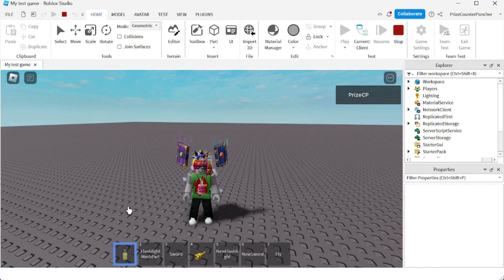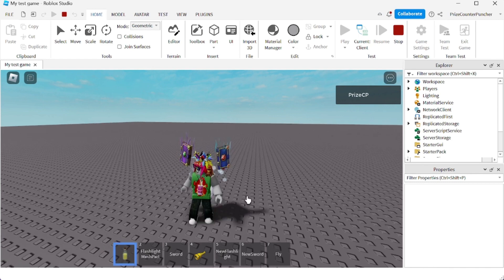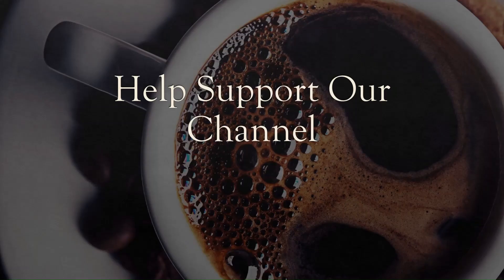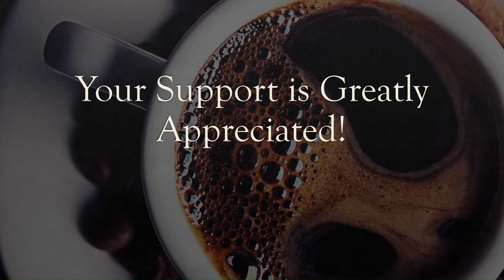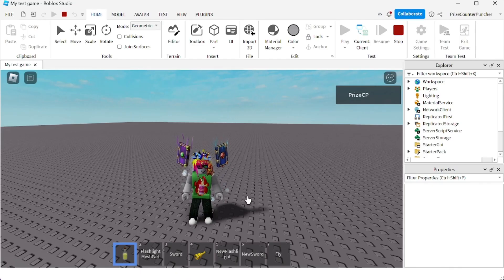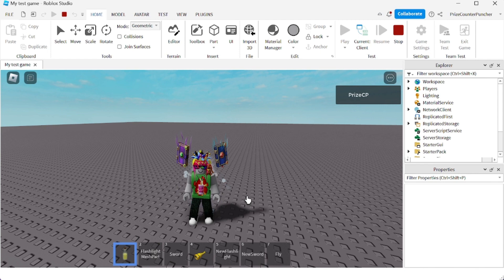Right guys, that's how you rearrange your tools inside the hotbar. Thank you for watching and we will see you again in our next tutorial. Take care.